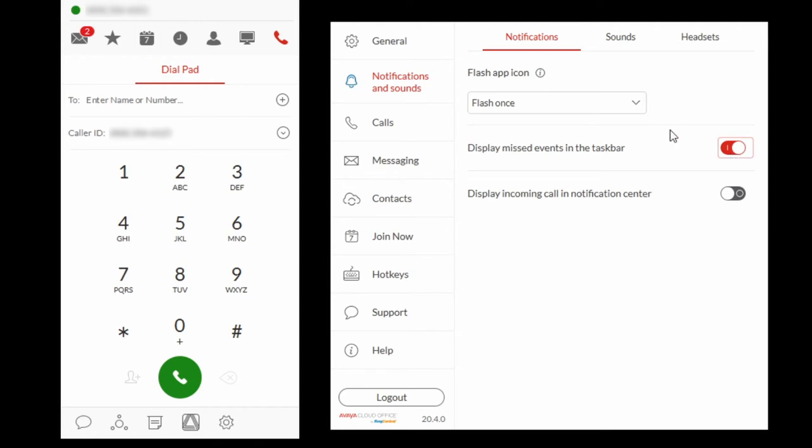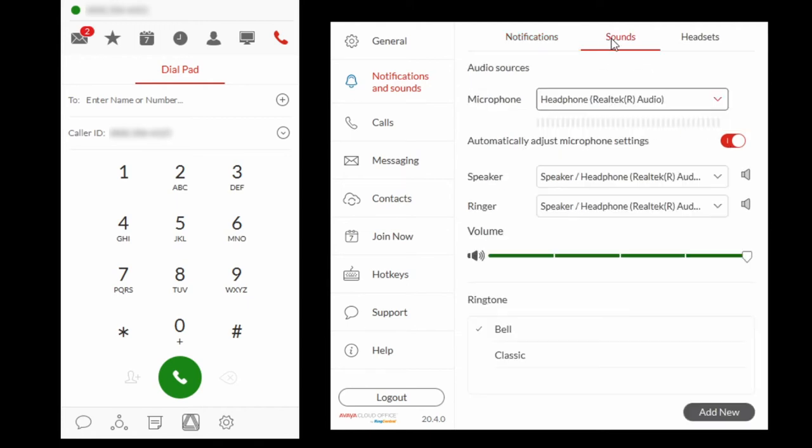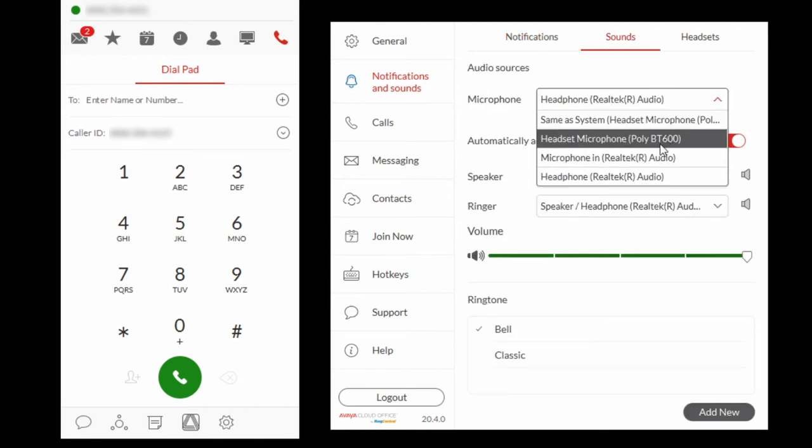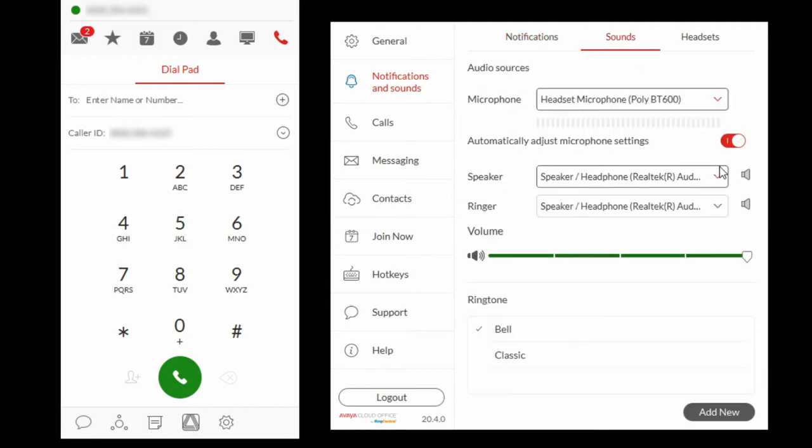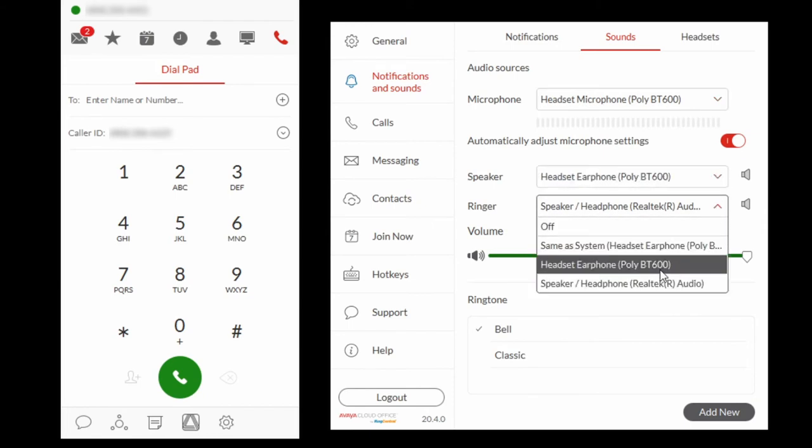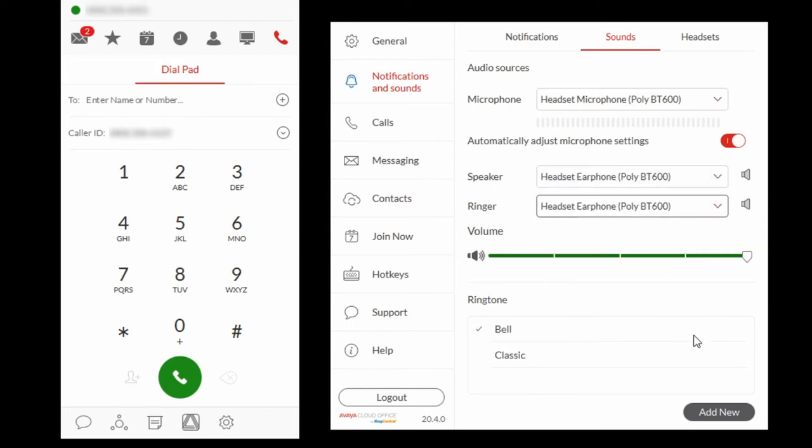Select Sounds and select your headset as the microphone source. Repeat this process for the speaker and ringer sources as well. To add a custom ringtone, select Add New and locate and select the audio file you would like to use.